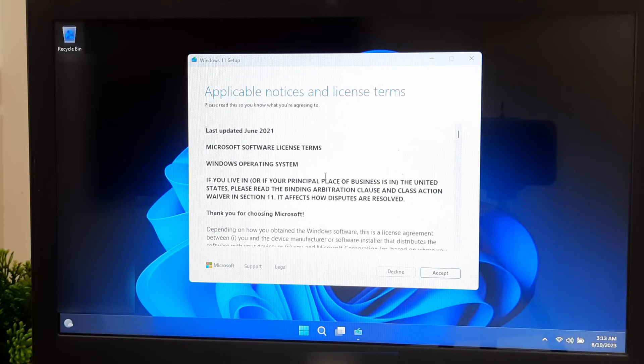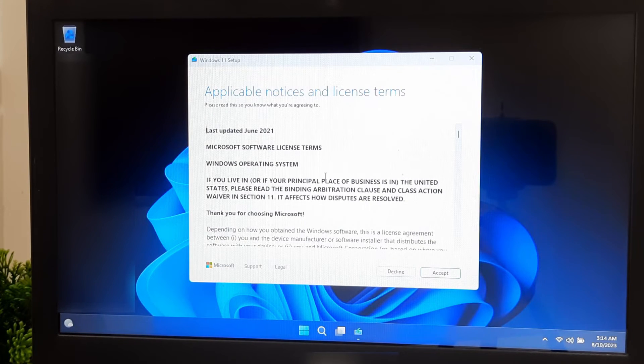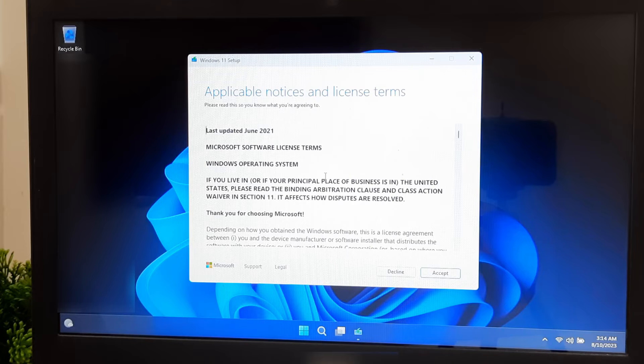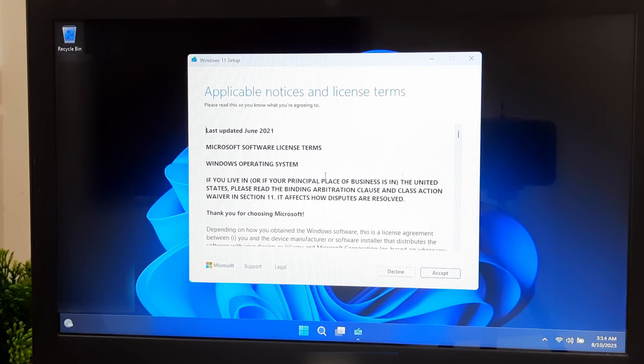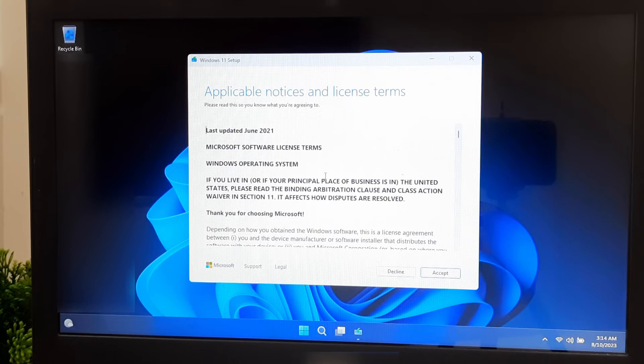Well, as you can see, there is no more error message about system requirements. This means our Windows 11 is now completely ready to upgrade.